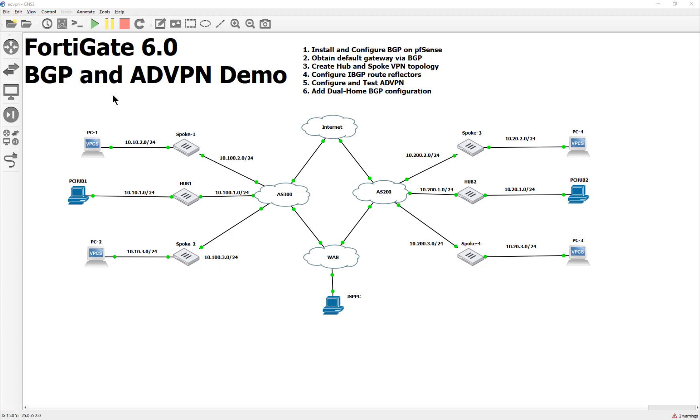This is a big one that got requested a lot - the ADVPN, which is the Automatic Discovery VPN. Someone mentioned in the comments, hey, you should do BGP. I'm like, why not? Those NSE7 videos that I covered, I didn't touch this stuff, and it is part of the objective, so I said, so be it.